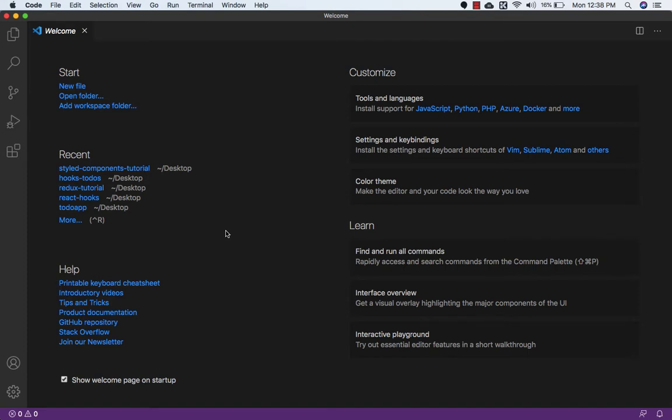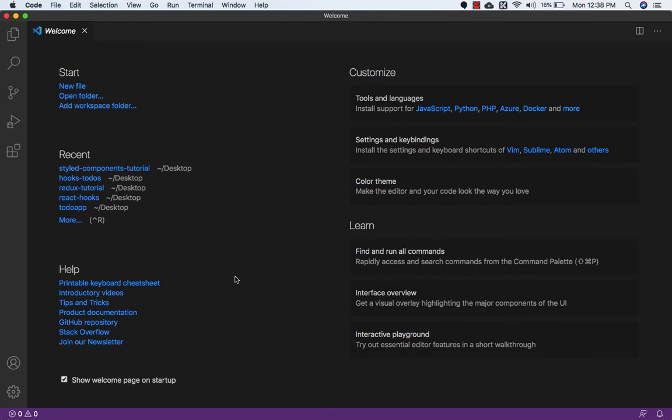So let's set up our application by using Create React App. For that we need to come to Visual Studio Code. I am already in Visual Studio Code, and to open the terminal we need to press Control and backtick key.